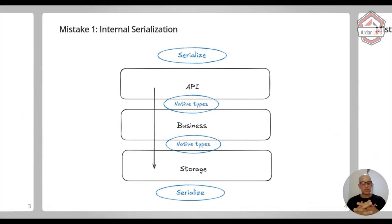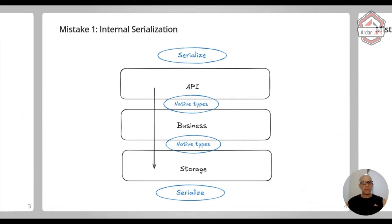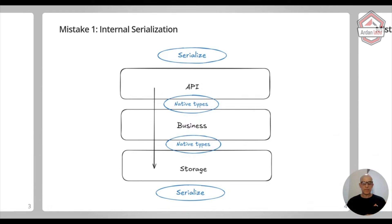There's no need for serialization. You can pass native types. It's going to be faster, more efficient, and you will get type safety, which is another big plus. So this is the first mistake that we can see.